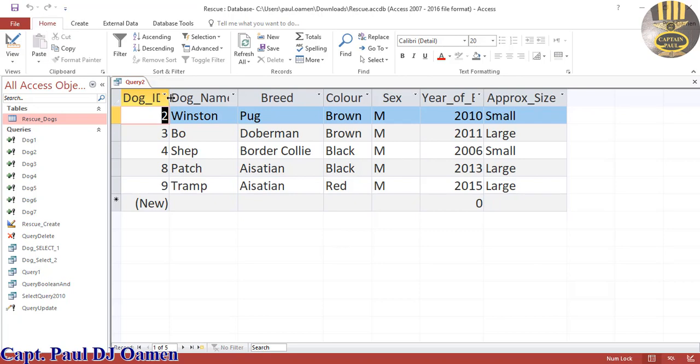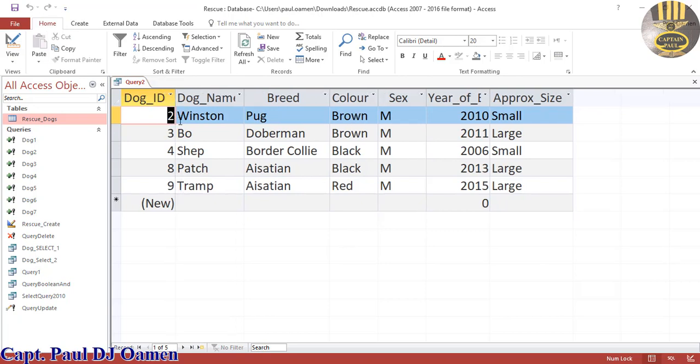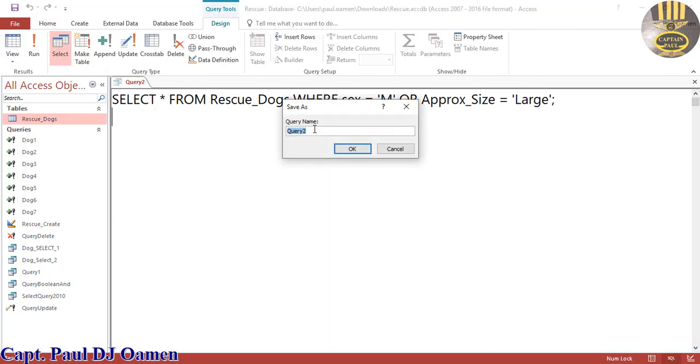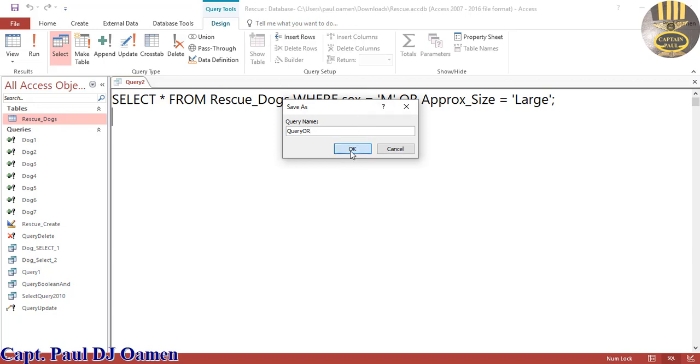Okay, so that is how the OR works. Let's just save this - Save Query. There we go. So I'm gonna say bye for now.